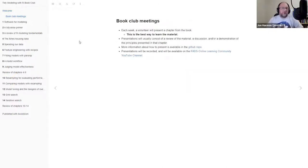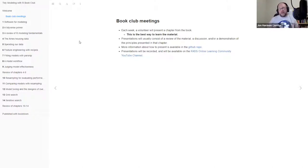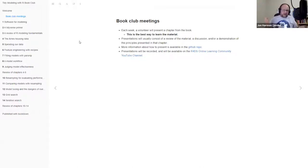Each week, someone will volunteer and present a chapter from the book. The best way to learn the material is to volunteer to present. Because of the way we're setting this up, I would like you to fill in the chapter with some notes about what's in it. Usually that won't take the whole meeting time, so we can discuss your notes and maybe demonstrate something from the chapter — a way you've used it, or just something to play around with.